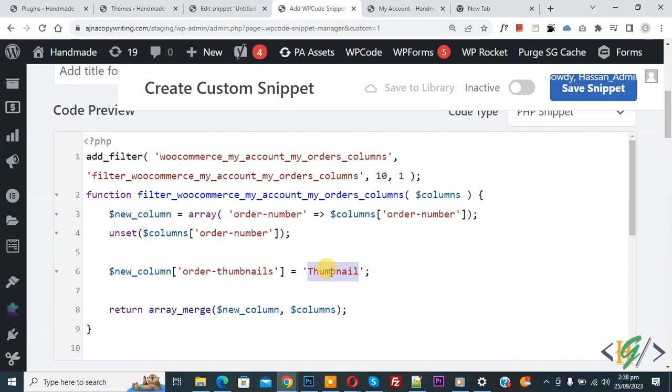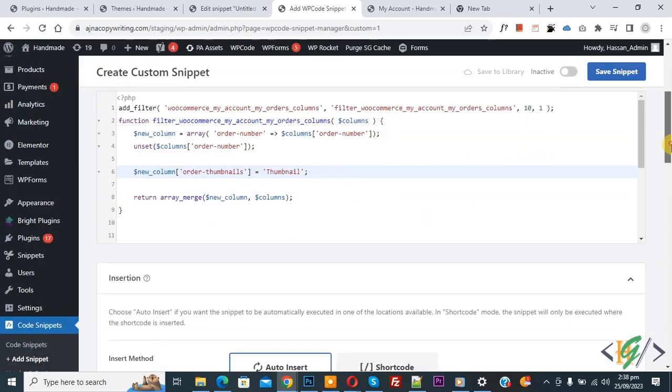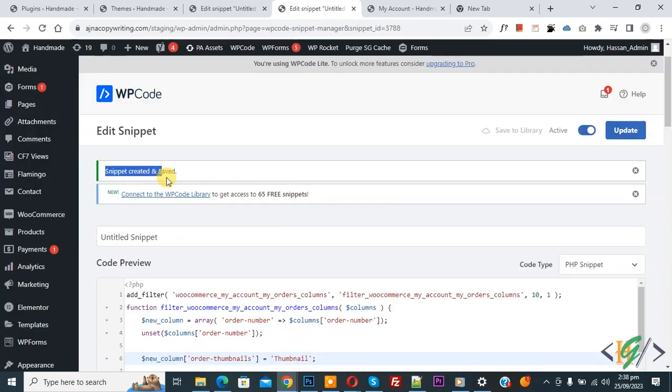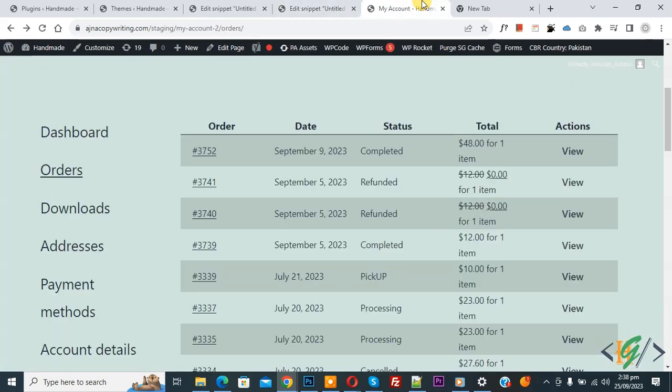Scroll down, you see Insert Method: Auto Insert, Location: Run Everywhere. On top you see Inactive. Now activate it and then click on Save Snippet. Now the snippet is created and saved. Go to my account page. We are in the order section.